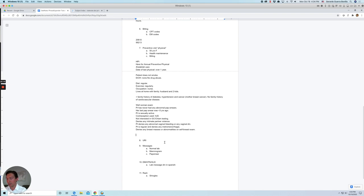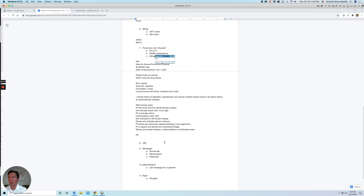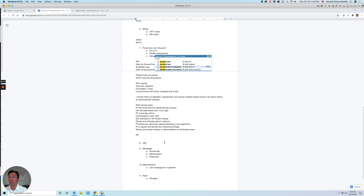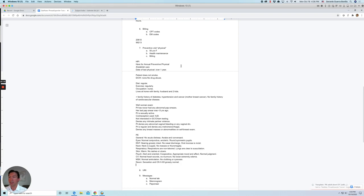Now we can do a physical exam section. Let's look for, I usually listen to the lungs and heart. So let's do the cardiopulmonary. Let's press shift. Okay.